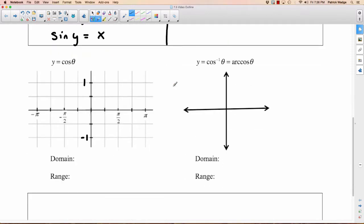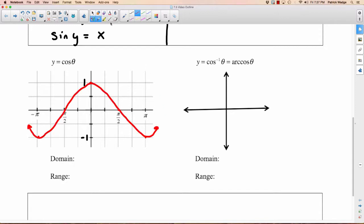Let's do the same thing again but with cosine. We'll start by drawing the cosine graph: 0, 1, midpoint at pi over 2, minimum at pi, and midpoints at negative pi over 2 and negative pi. We have the same problem — it fails the horizontal line test, so our inverse is not going to be a function. Notice we can't use the same restricted domain as before. If we went from negative pi over 2 to pi over 2, it would still fail the horizontal line test. So we're actually going to restrict it from 0 to pi.